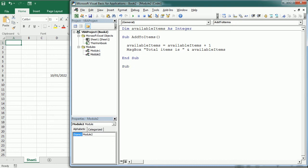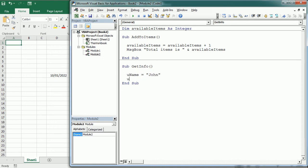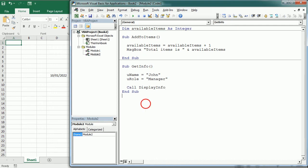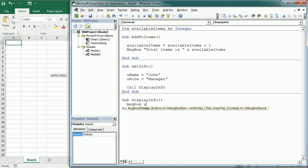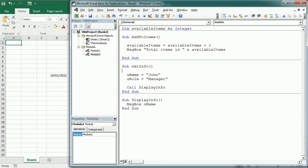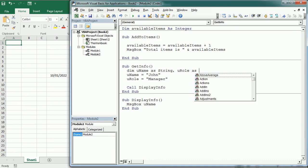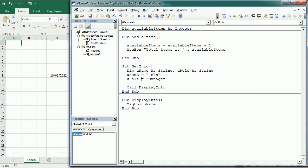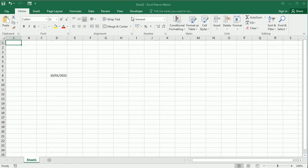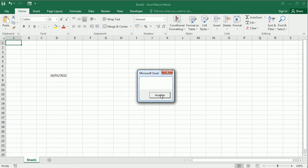Let's see another example. We have a macro here, sub getInfo. And it's going to get the name and other info from the user. So let's say username equals John and userrole equals manager. And then we call another macro. And down here we have the other macro, displayInfo. And here we have a message box that is going to display the username. Now, if we declare username at the procedure level here, and let's also declare userrole.